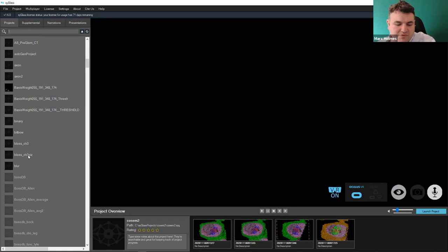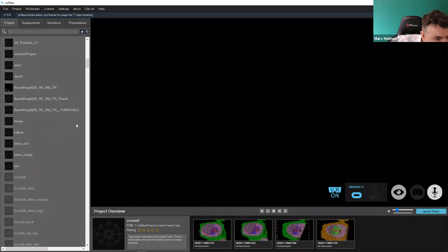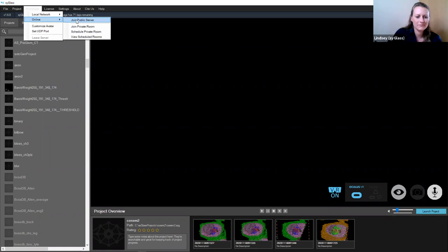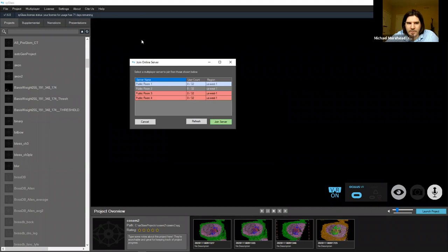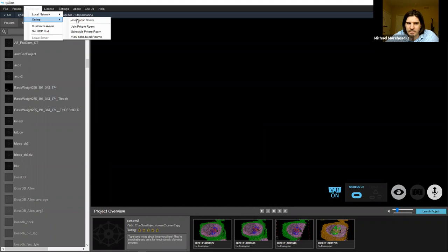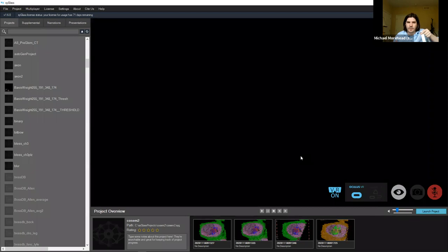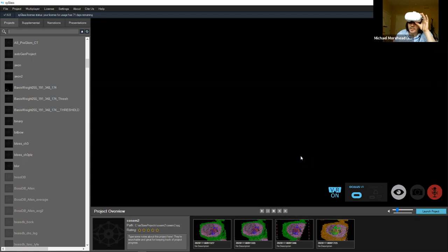Should we try to get into VR? We can just jump into the public room for ease. If everyone has Syg lass up, go to multiplayer, online, and join public server — let's try public room number one. In multiplayer everyone comes in muted, so since some people won't be in VR let's just use the Zoom audio rather than unmuting inside Syg lass.